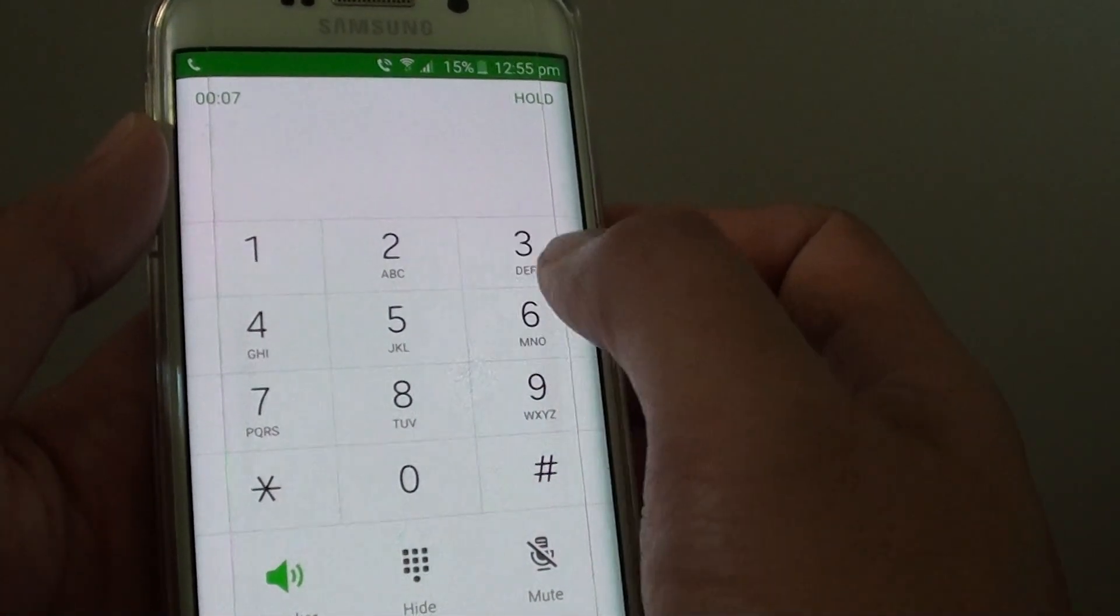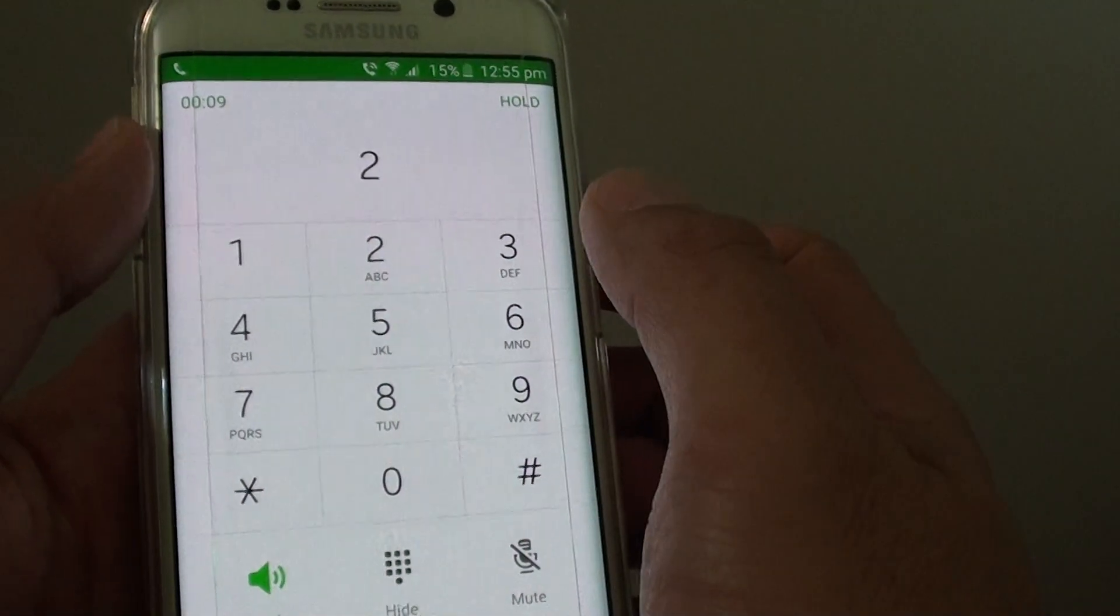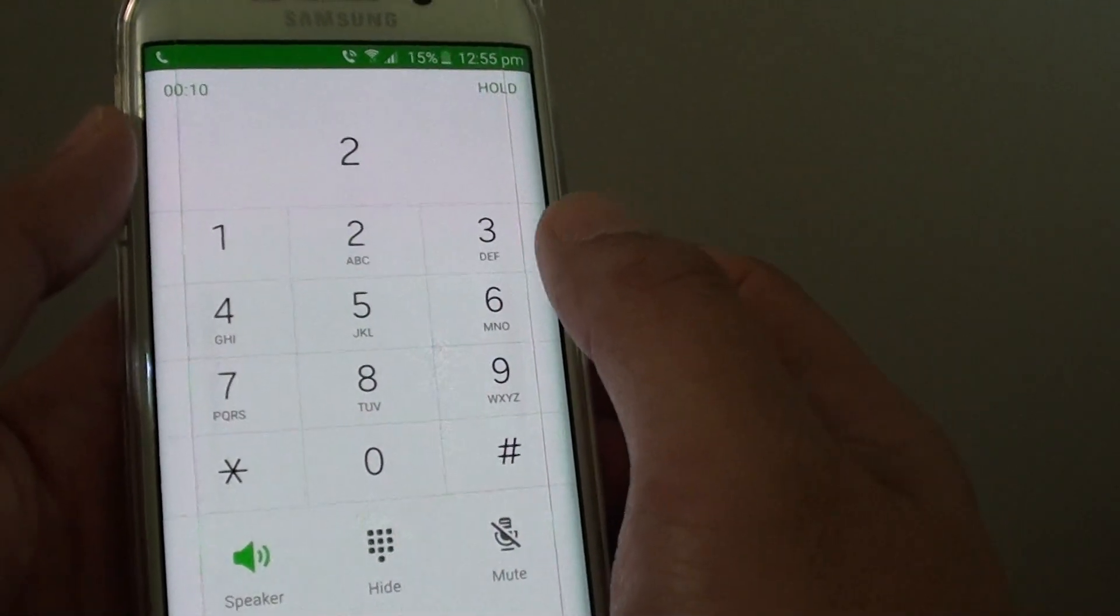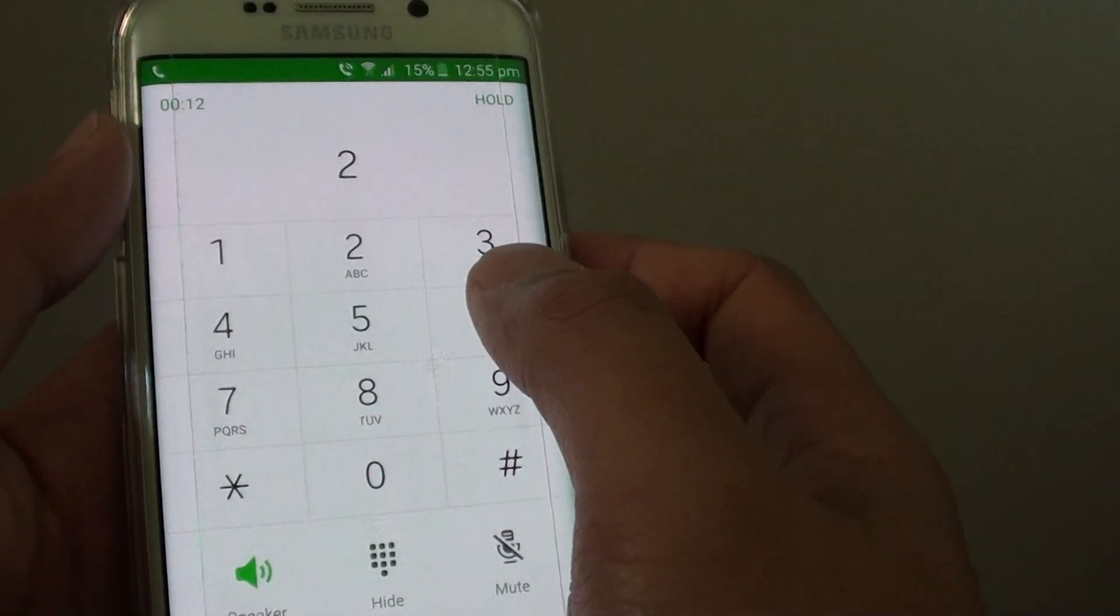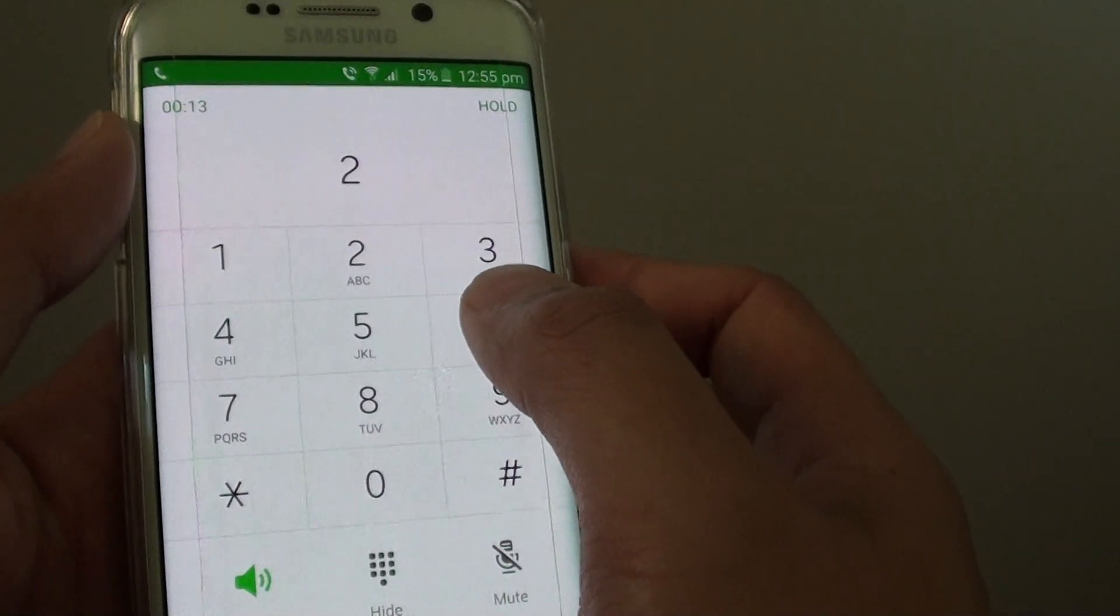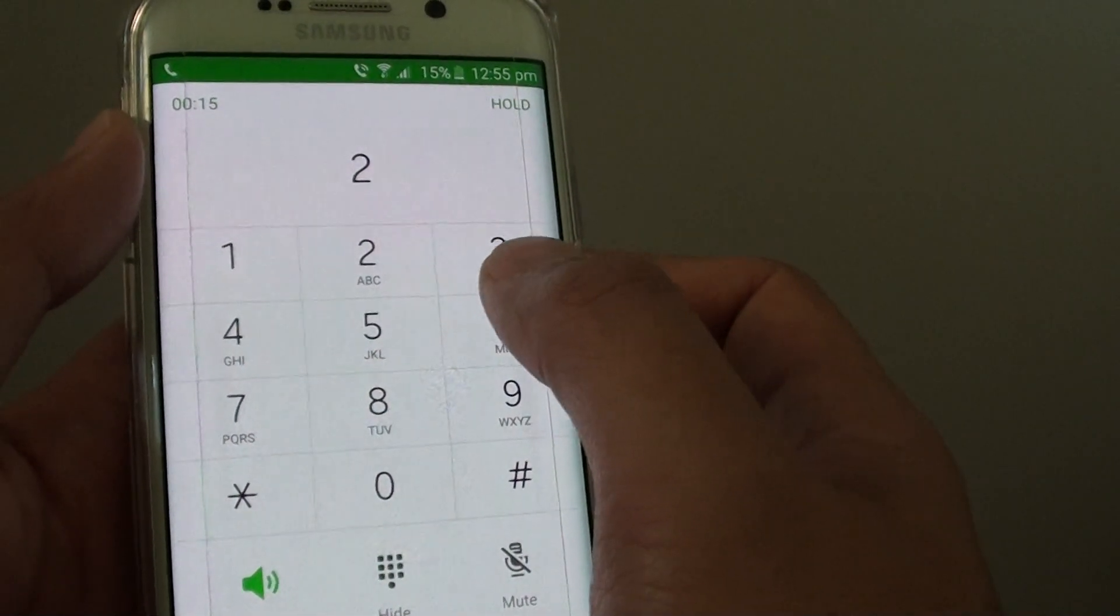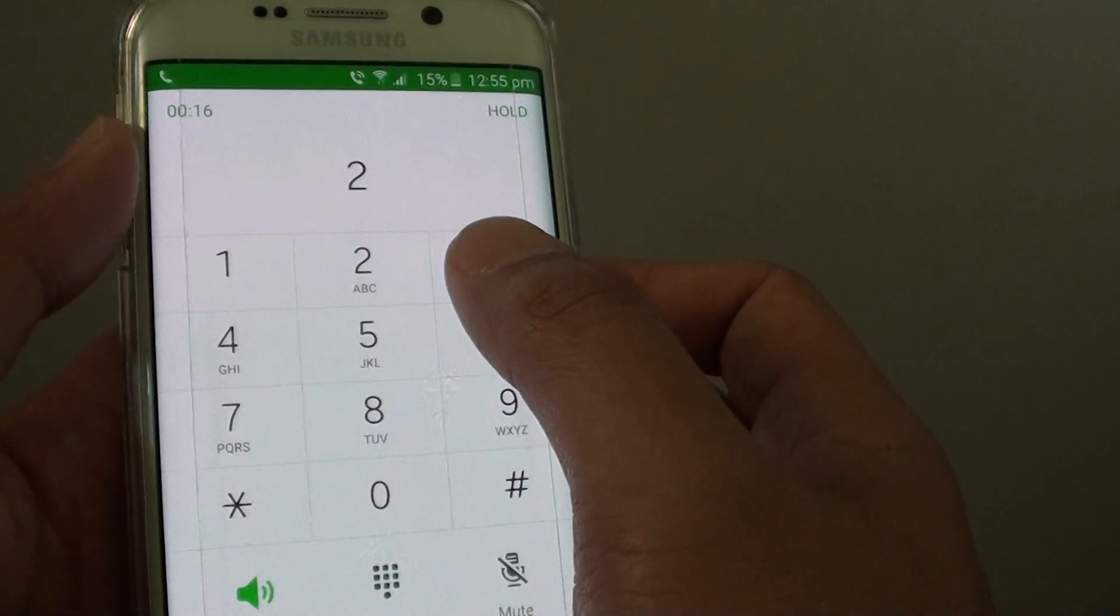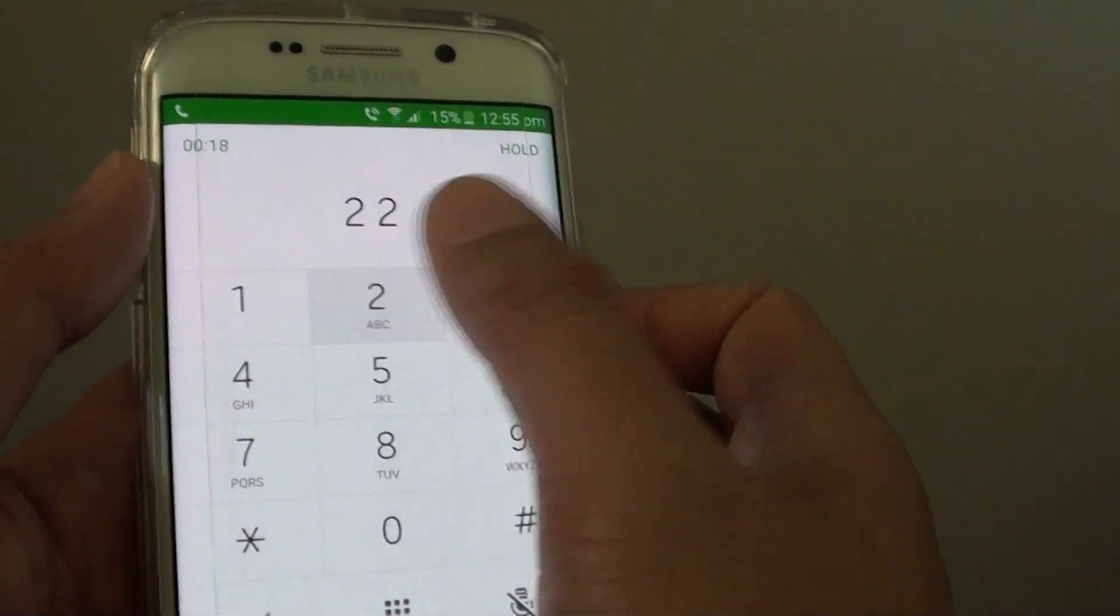So I press on 2 to recharge. To recharge with a credit card using our automated recharge service, please press 1. To recharge with a pre-purchased voucher, please press 2.